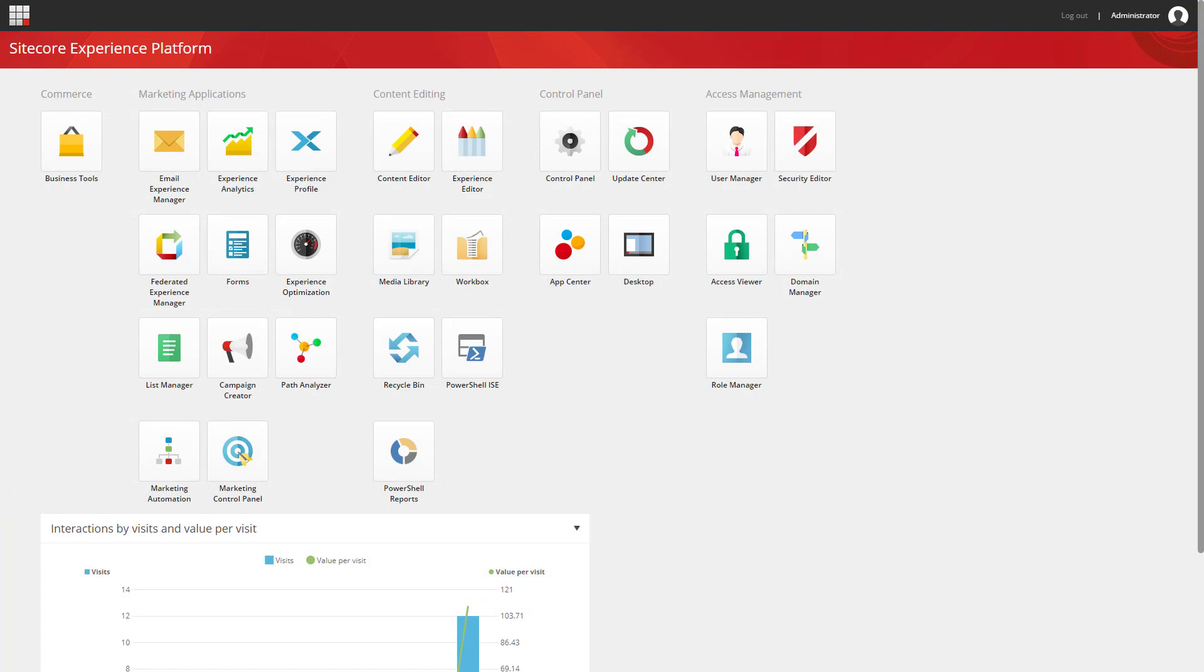Okay, so next up I want to take a look at some of the marketing features on the Sitecore side. And first of all I'm going to take a look at the different segmentation rules that have now been introduced. And to do that I'm going to load up the list manager.